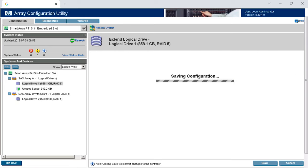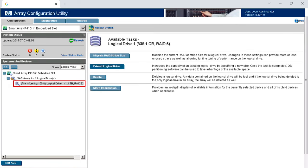After that, the process of rebuilding the array begins. When it's over, the array capacity will increase. Meanwhile, all your data on the array disks will be left intact. If a specific drive doesn't appear on the list, it might be unsuitable for adding to the array. For example, its capacity could be lower than that of any other drive within the array, or the drive was not formatted for this operation. It can also belong to another disk array or was configured as a hot-swap drive.